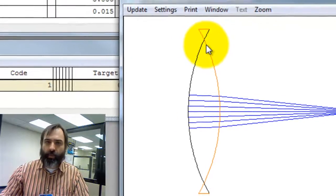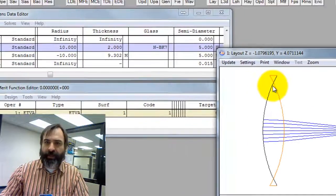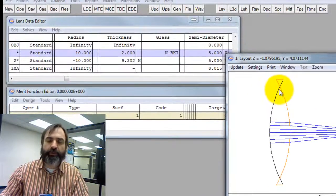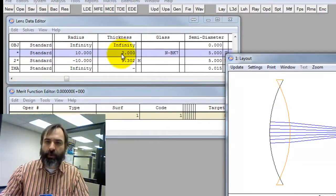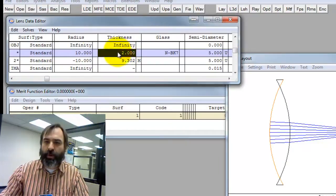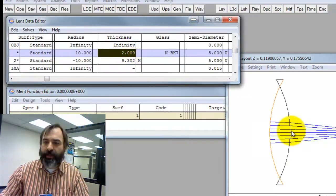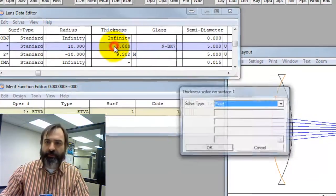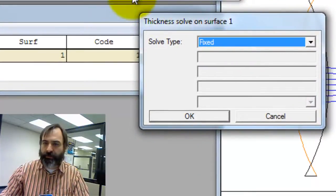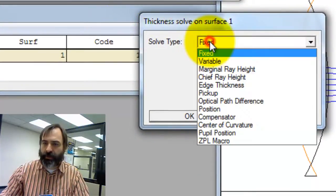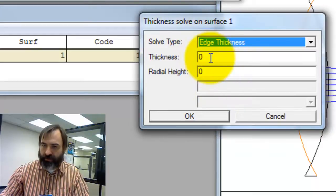What if we want to give it a specific edge thickness? I'm going to show you two different ways to do that. The first one is an edge solve. So, we're going to modify the lens center thickness to give us a specific edge thickness. Double click on that, this box is 2mm, and say edge thickness.